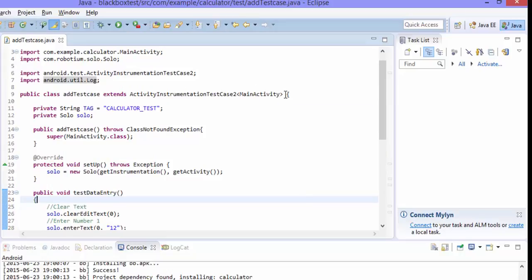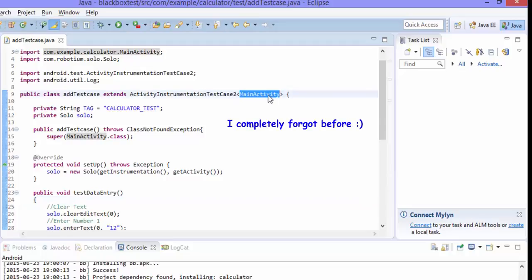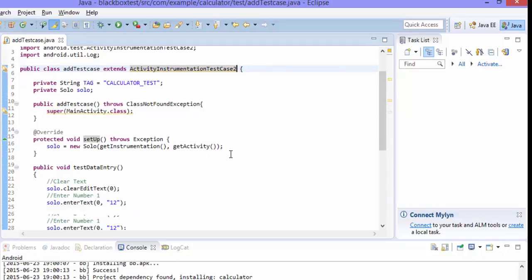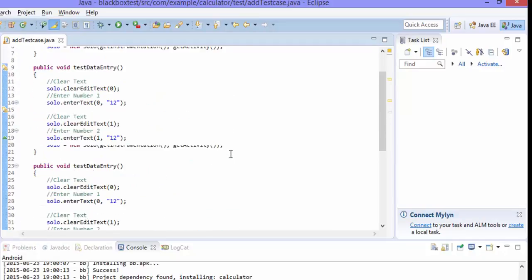And the most important thing is we don't have to give the main activity right here for the black box test case so I can just remove this interface. This will still work.